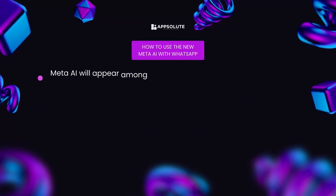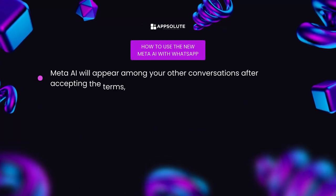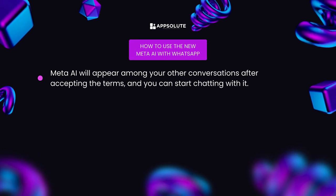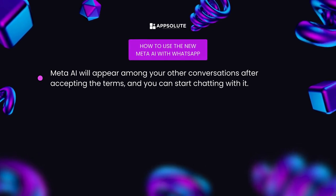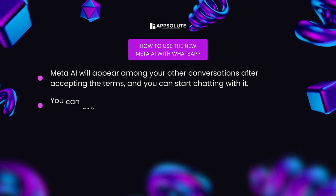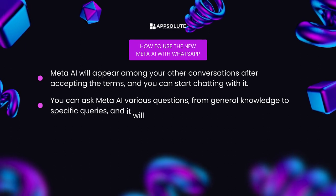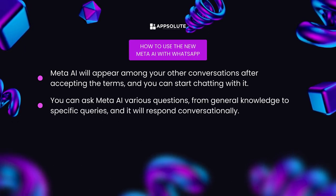Meta AI will appear among your other conversations after accepting the terms, and you can start chatting with it. You can ask Meta AI various questions, from general knowledge to specific queries, and it will respond conversationally.